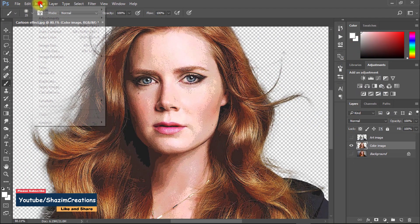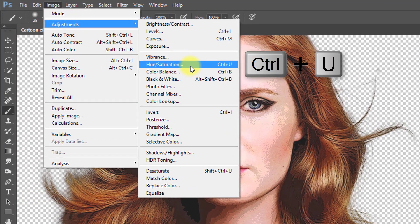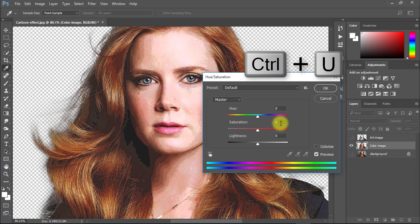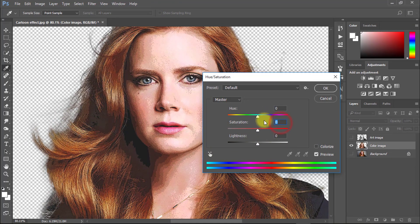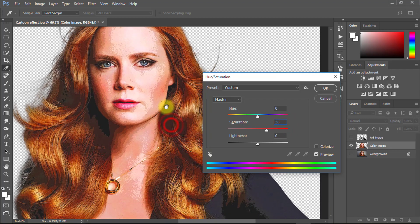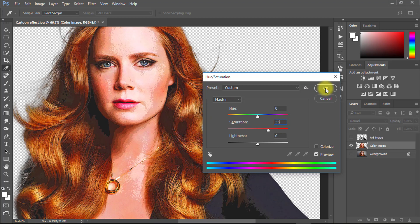Now go to image then adjustment then select hue and saturation or press Ctrl U. Set saturation to 35 then OK.